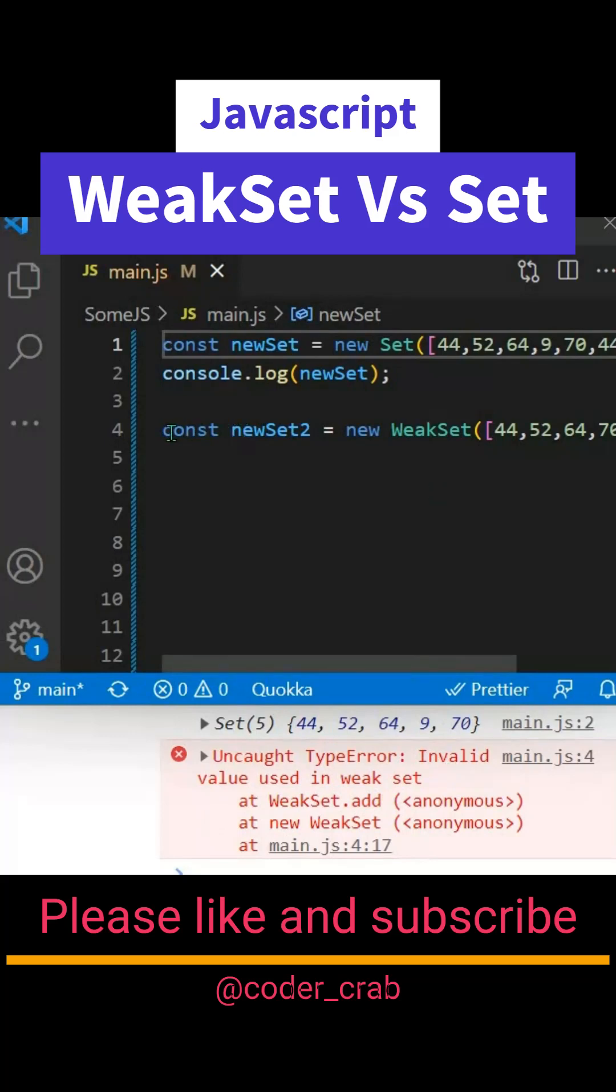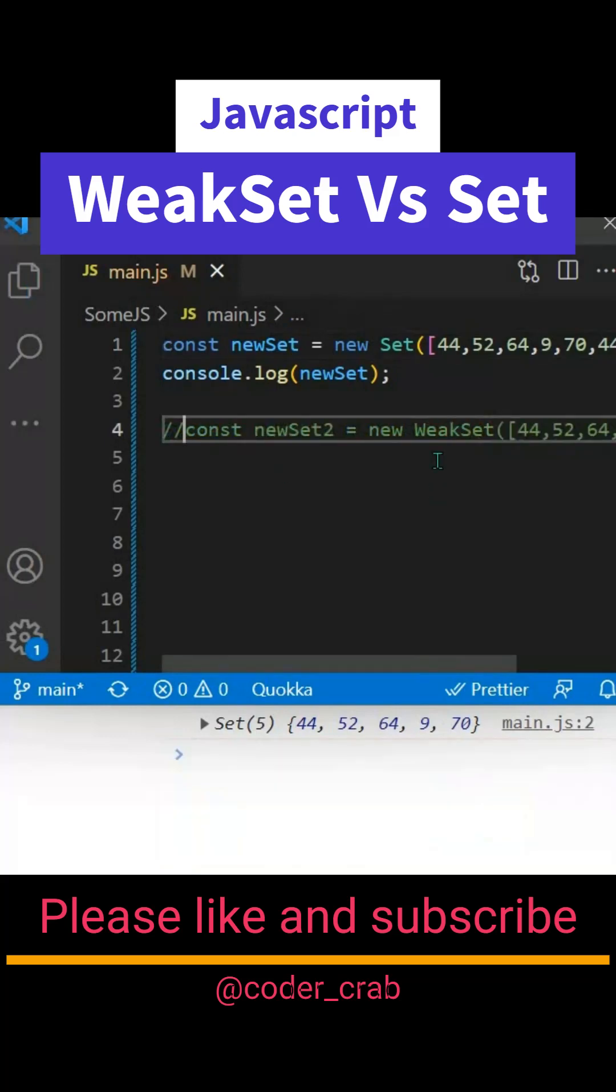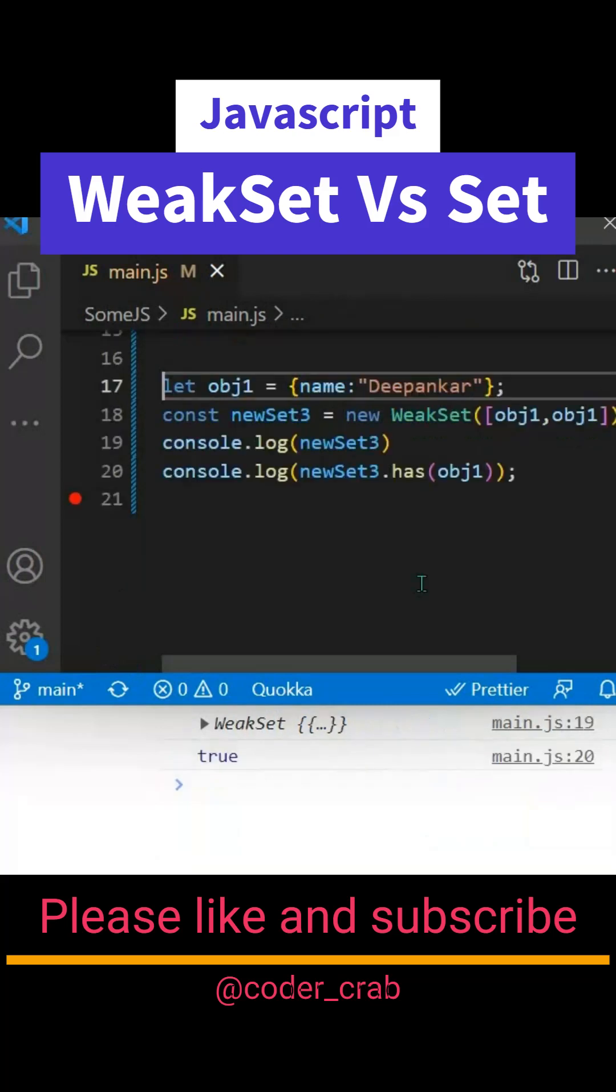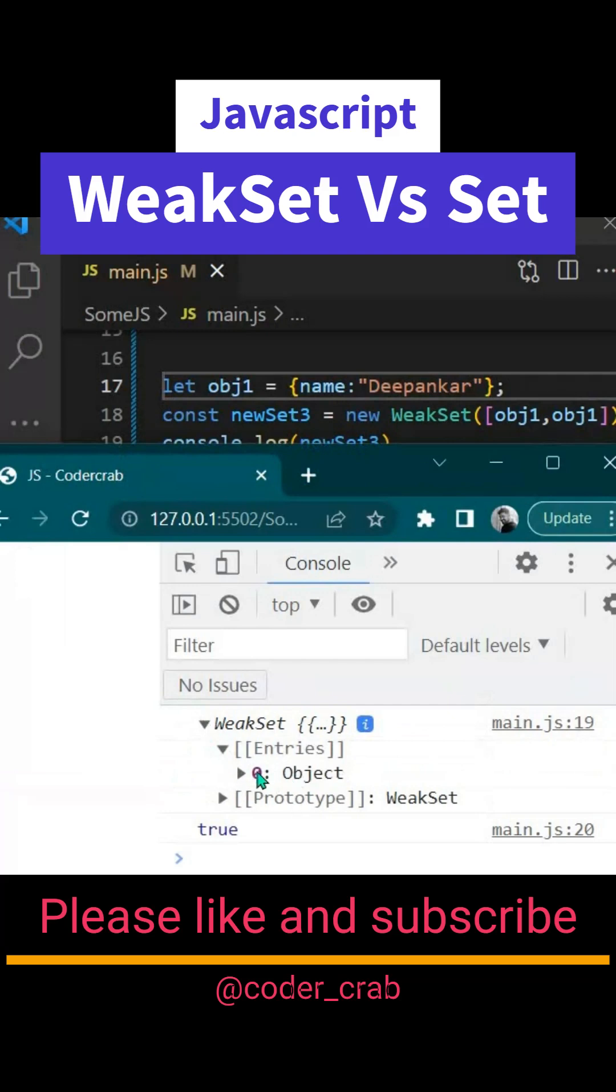So what will it take? It will take objects. Let's see that. Now we have an object here named Deepankar, and then we are creating a new WeakSet. Here we have given this object two times to create a duplicate. Now if we'll see the WeakSet which is printing, it doesn't have two elements - it is having only one element. That means it doesn't hold duplicates.